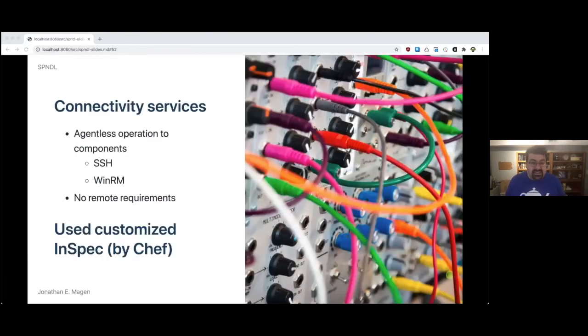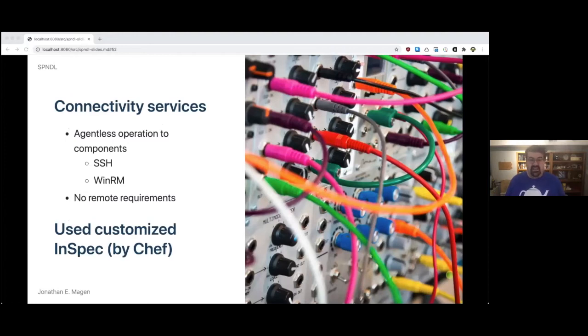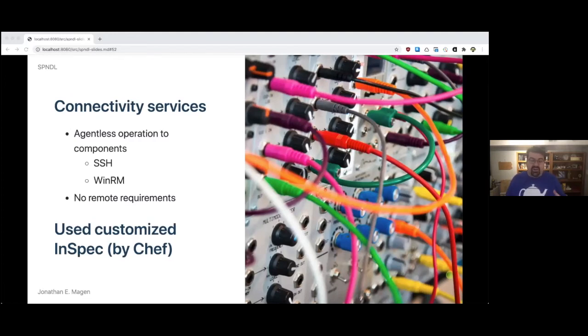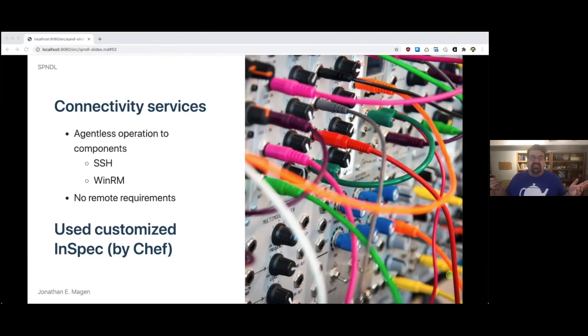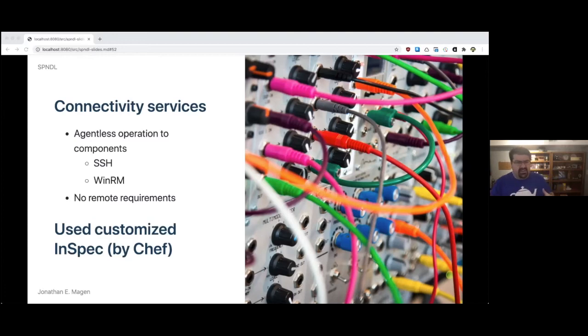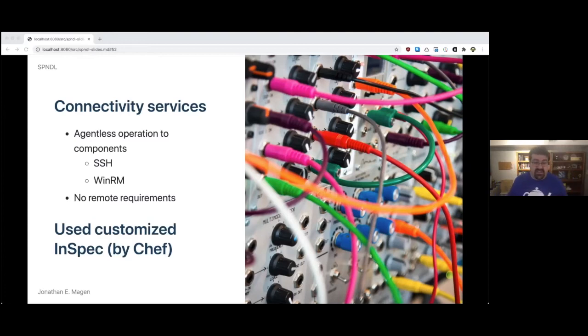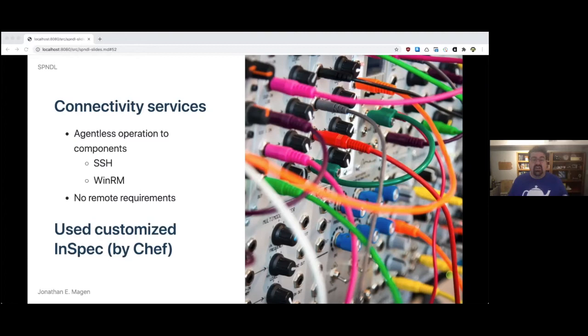Connectivity services had agentless operation to components, anything in your system, as long as it could be connected to via SSH or WinRM. There were no remote requirements other than a user account, which could be unprivileged. We used a customized version of InSpec by Chef. The Chef folks have done a really cool thing with InSpec. I strongly recommend if policy and infrastructure and compliance as code is interesting to you, check out InSpec. I'd love to hear what you think about it.